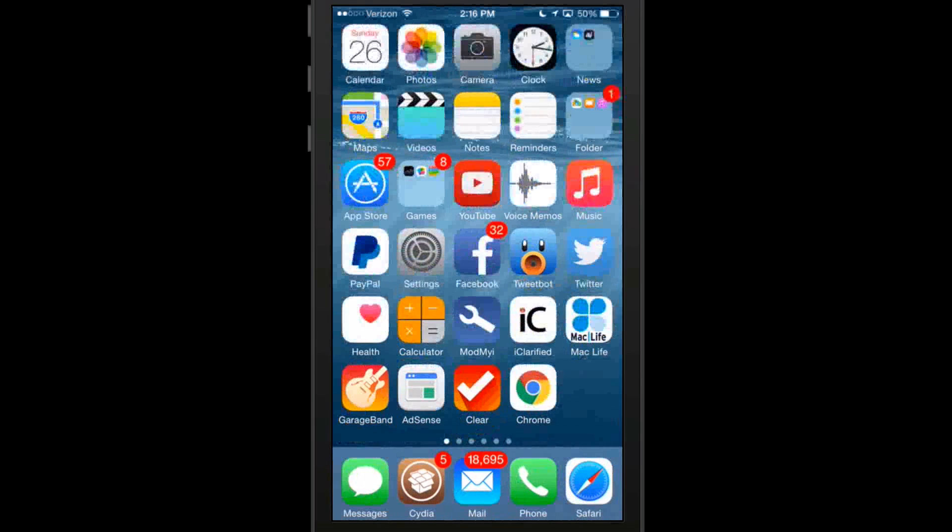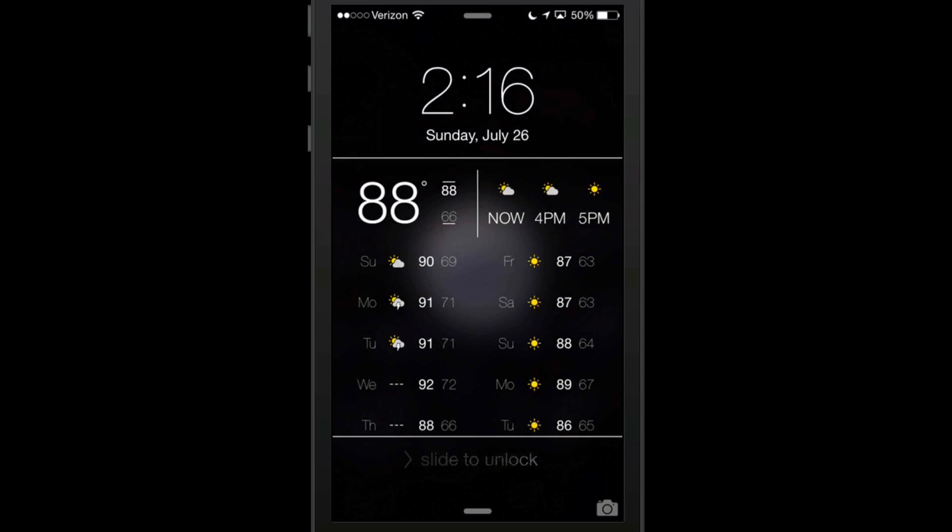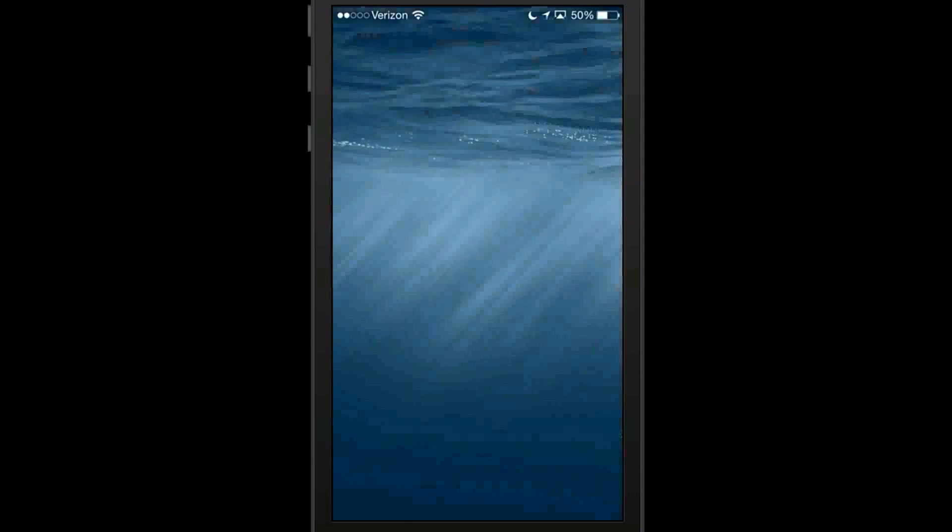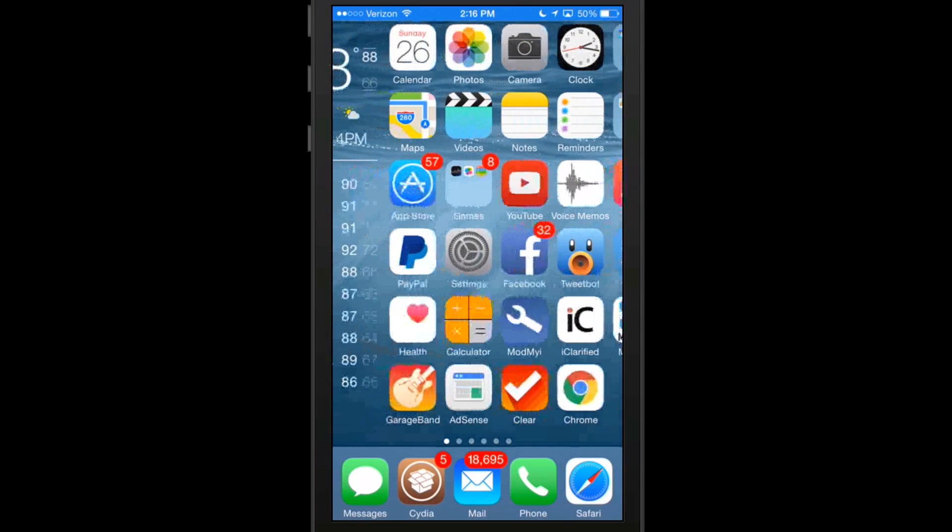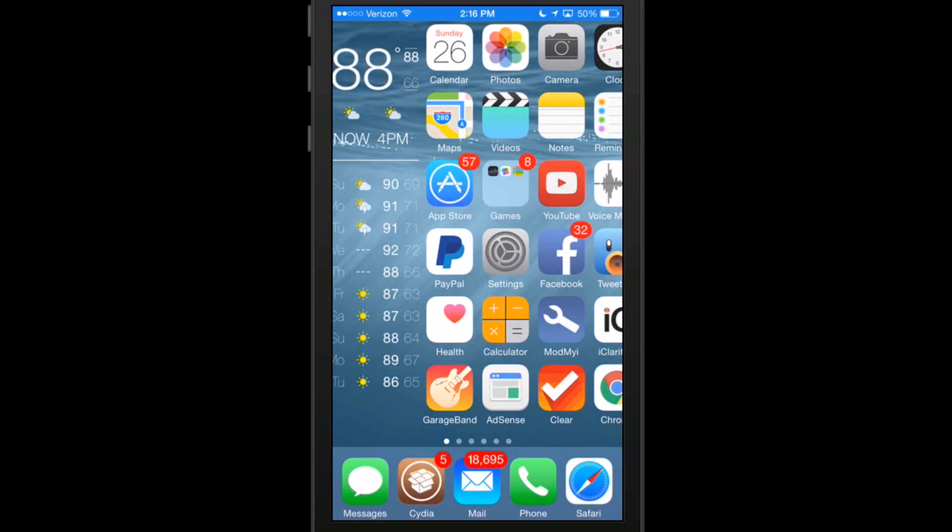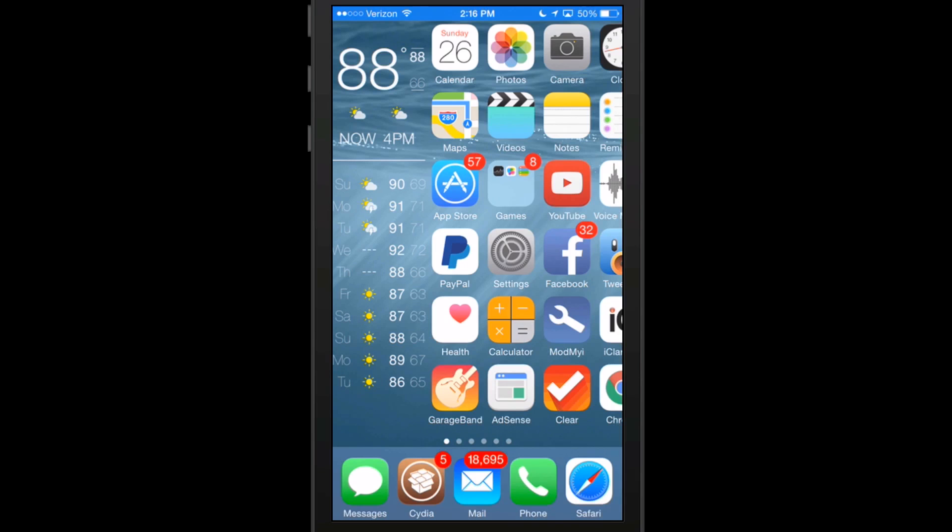As you can see, it's available in the spotlight, on your lock screen, and even on your springboard. Let me show you how that works. If you just swipe to the left, it'll pull it up right down in the corner on the left side of the page. Looks really awesome. As you can see, it's 88 degrees and we've got the forecast for the next 10 days right there below it.